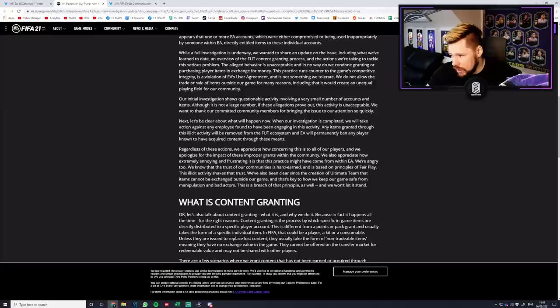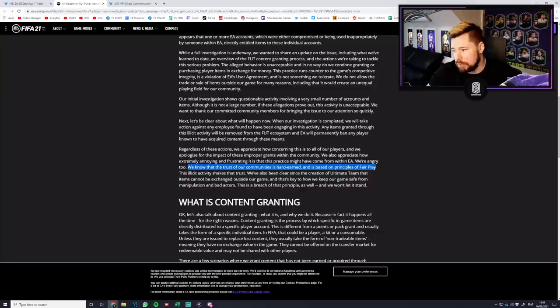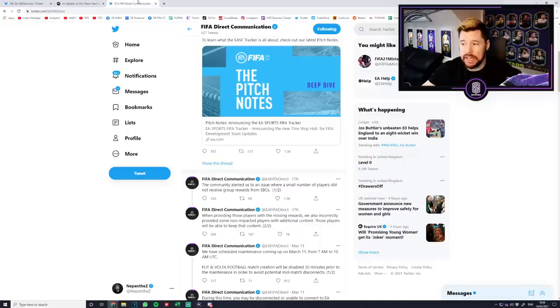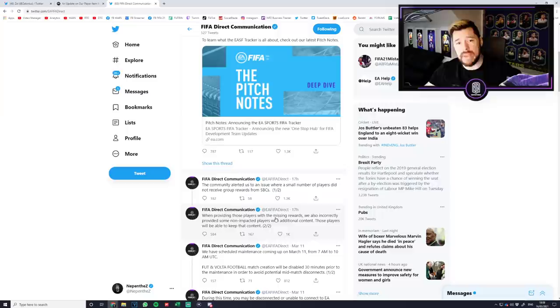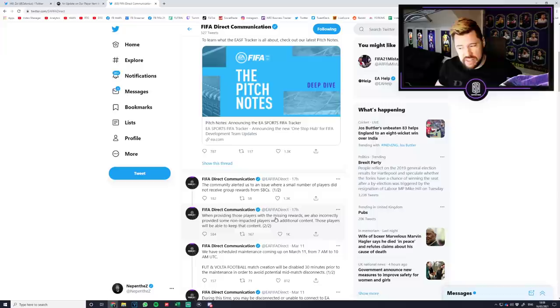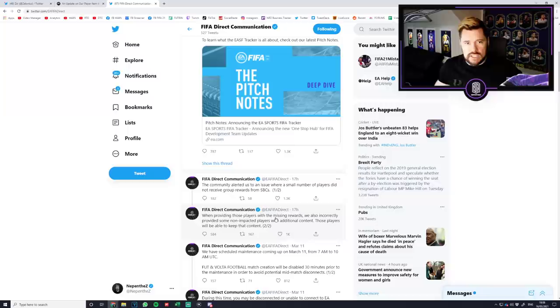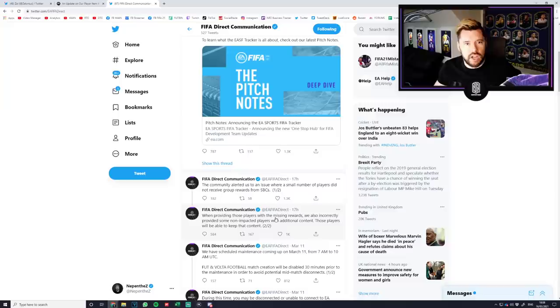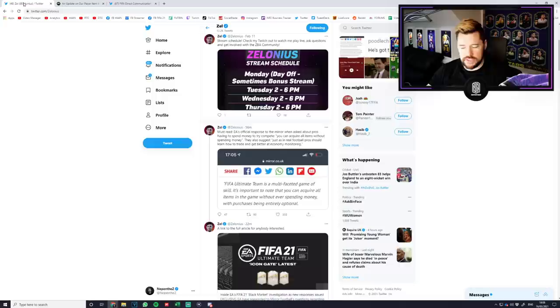We know that the trust of our communities is hard-earned and is based on principles of fair play. There is nothing fair in saying some people got what they were missing. That's fair. Some people got extras and some people didn't and that's just how it is. There's nothing fair in that. They've just massively contradicted themselves to a degree of hilarity.